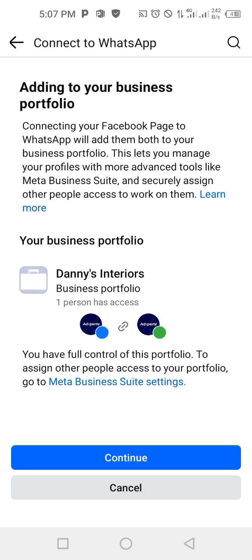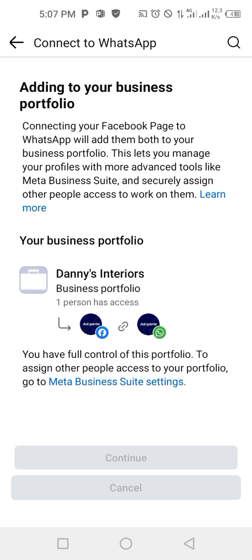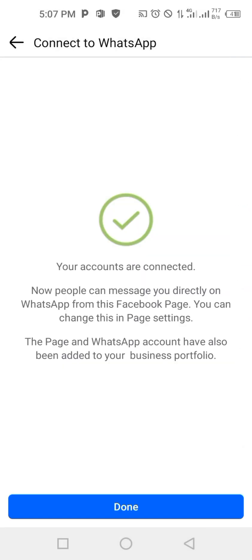It has connected successfully — click continue. So do this on your own page: connect your WhatsApp Business to your Facebook page. Do all of these before you start running your ads. Thank you.